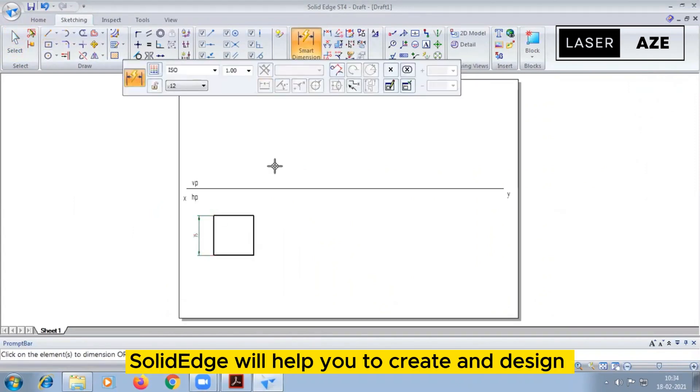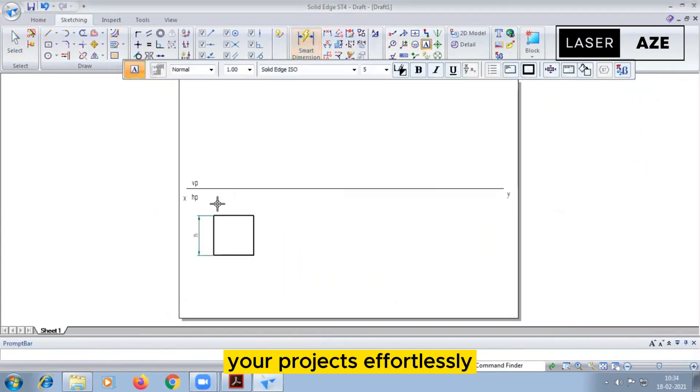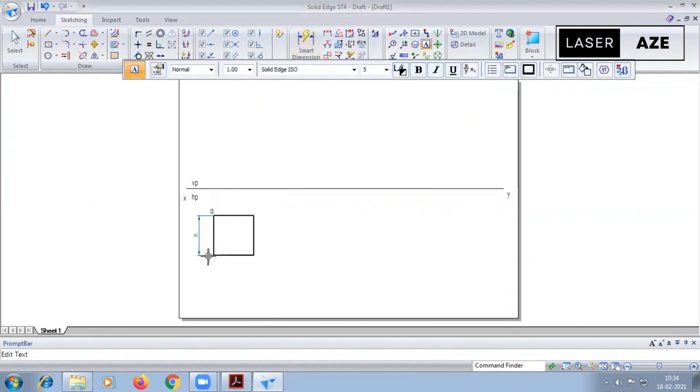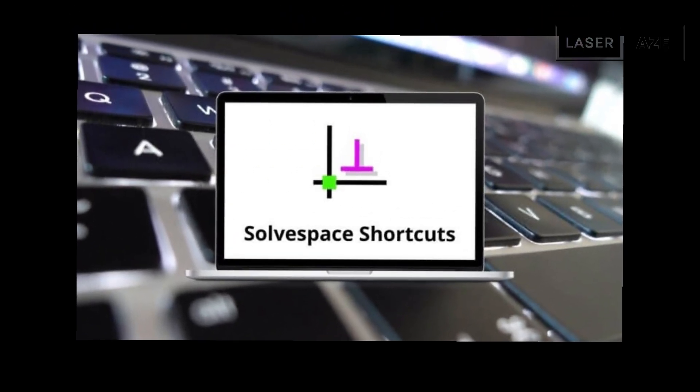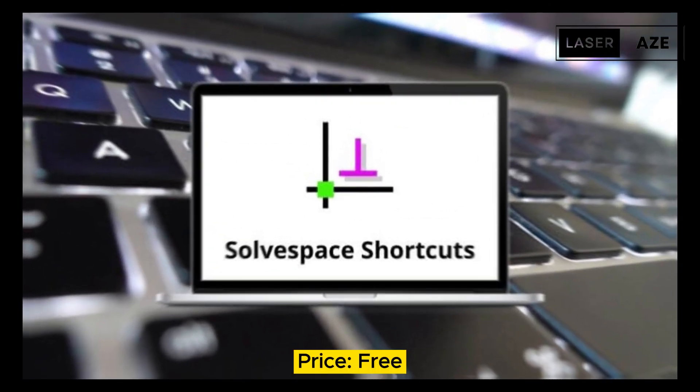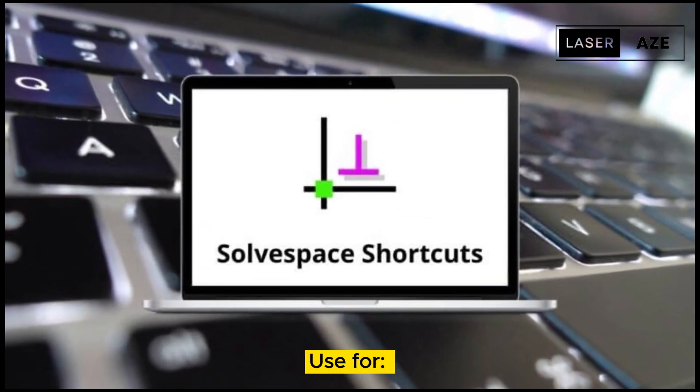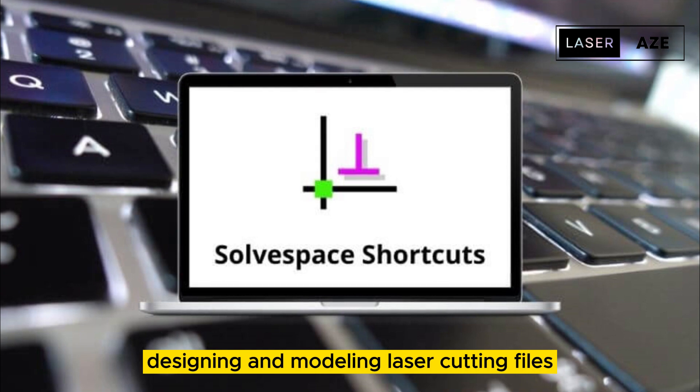These features are handy for creating professional results quickly and you can tweak it to use Solid Edge for everyday hobby purposes. Whichever way you decide to go, Solid Edge will help you to create and design your projects effortlessly with minimal hiccups. Solvespace, price free, use for designing and modeling laser cutting files.